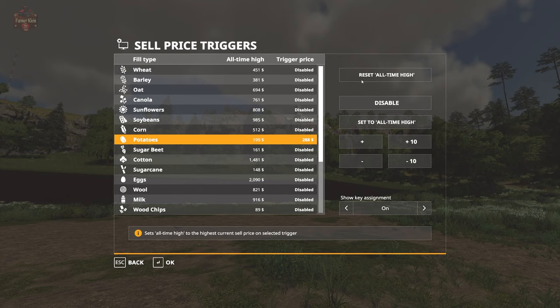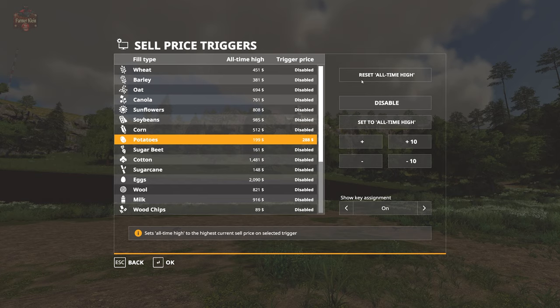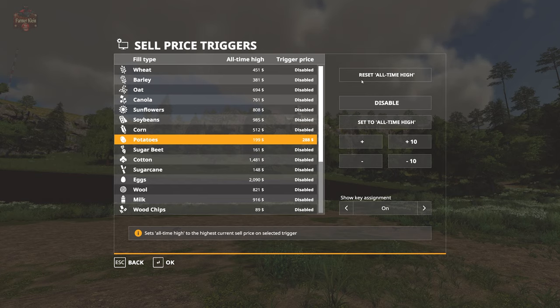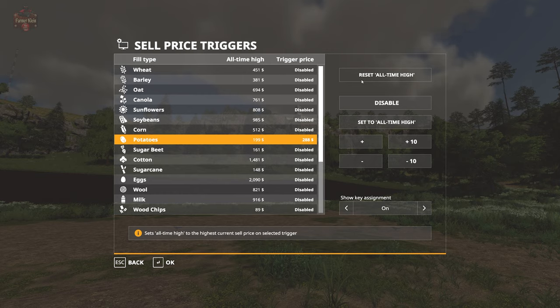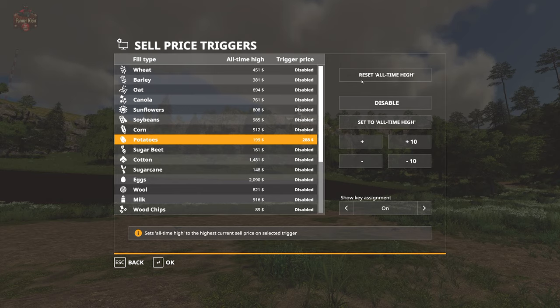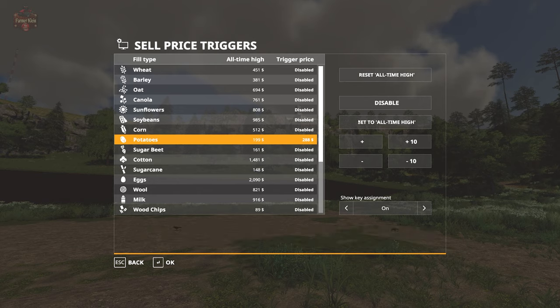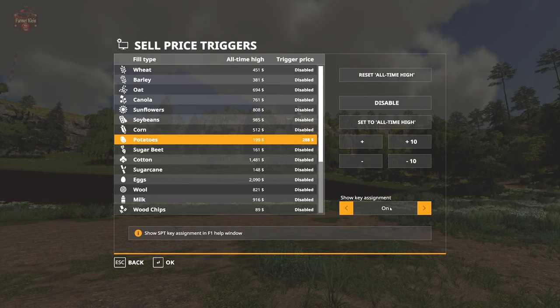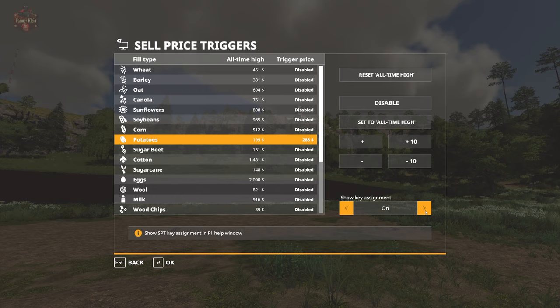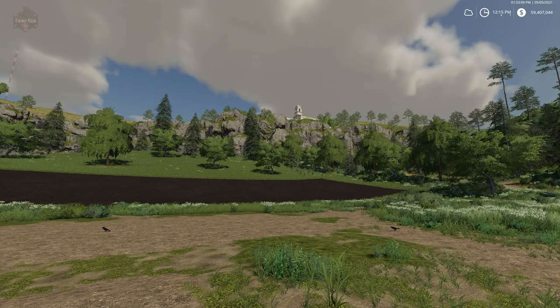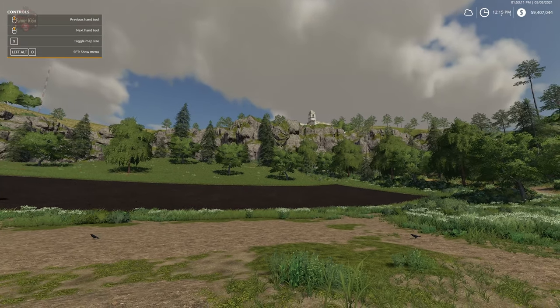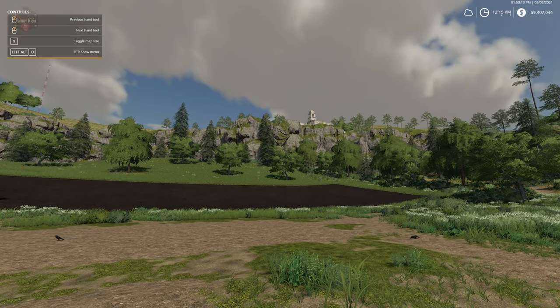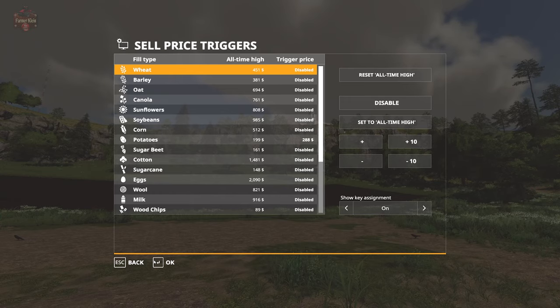Maybe you have loaded the game up in normal mode on New Farmer, but by default you like to play on hard mode. All the normal mode prices are going to be irrelevant for hard mode, so you want to reset the all-time high. You can also set the key assignment on or off - that will show or not show you the F1 menu help for how to get into this. The F1 menu says SPT Show Menu: Left Alt O.